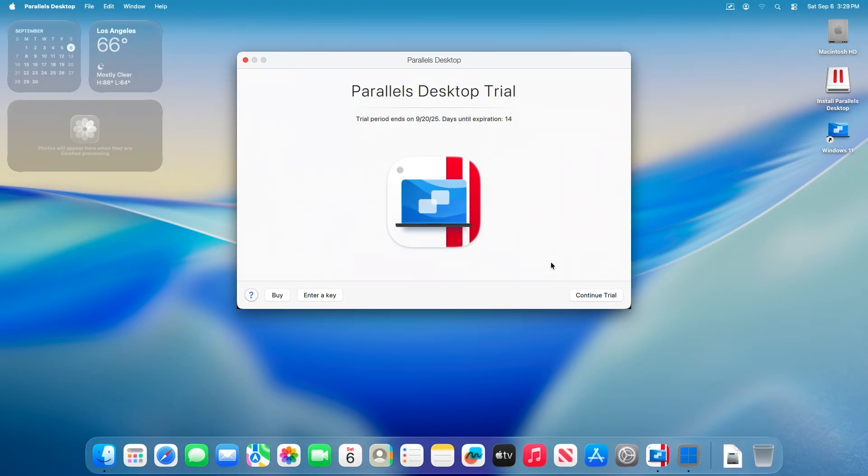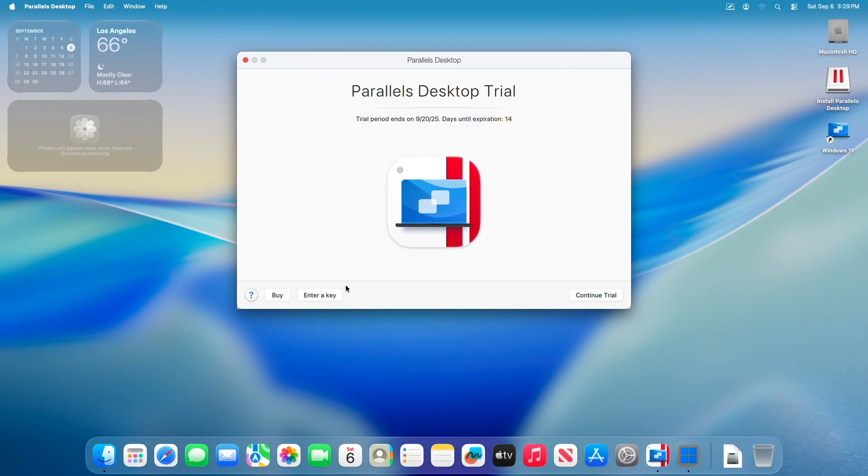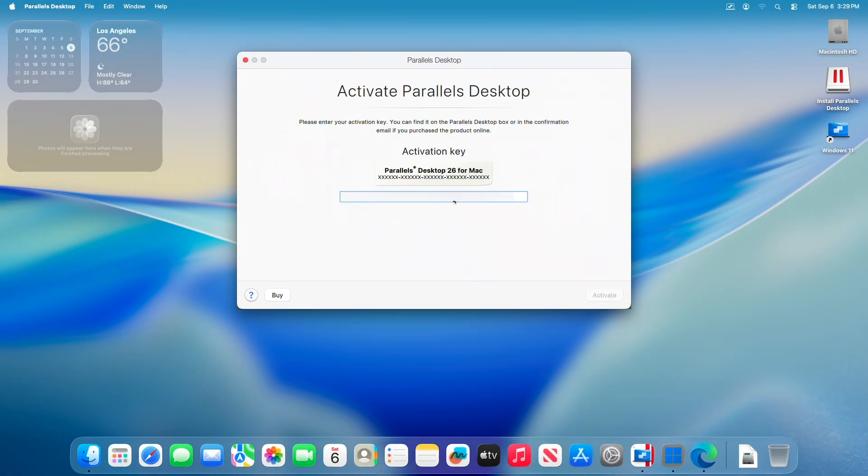When you get the Parallels Desktop Trial dialog box, you can either continue with the trial or just enter the product license key and activate Parallels if you have already purchased the software. A huge thanks to Parallels for providing us with a license key.